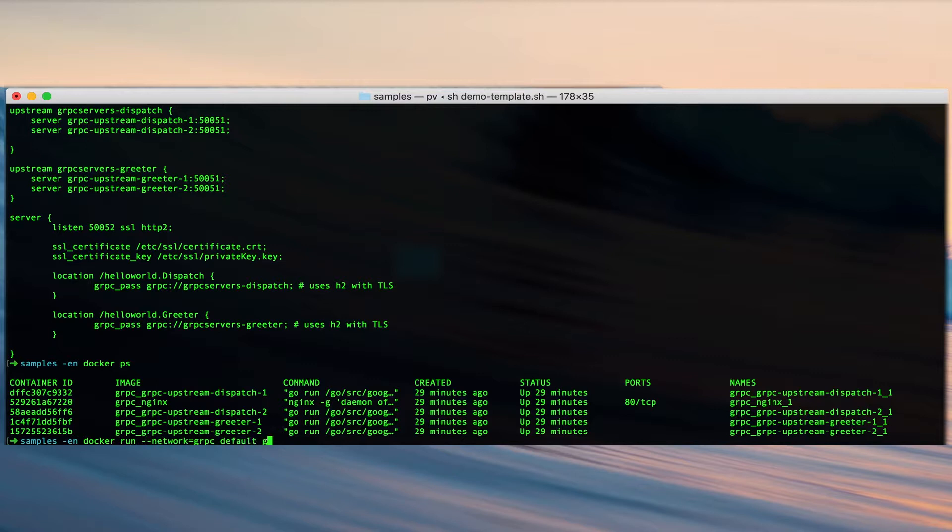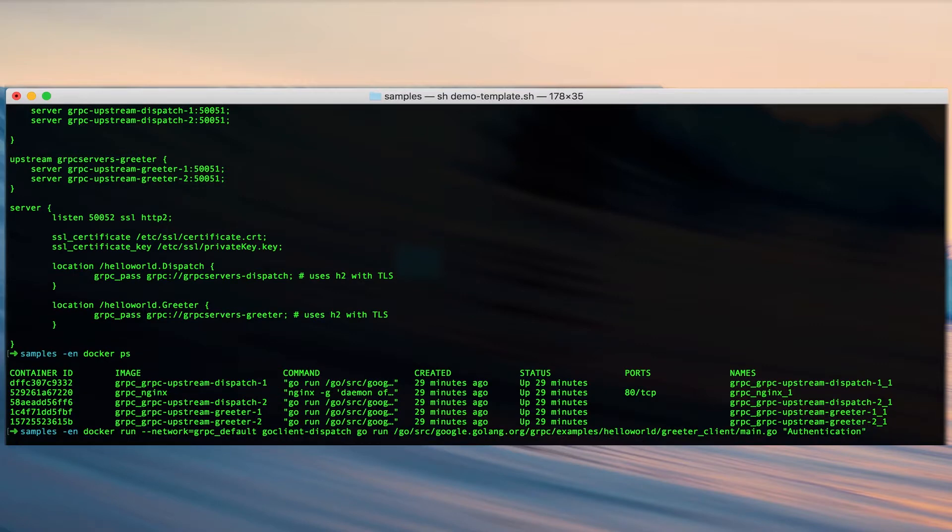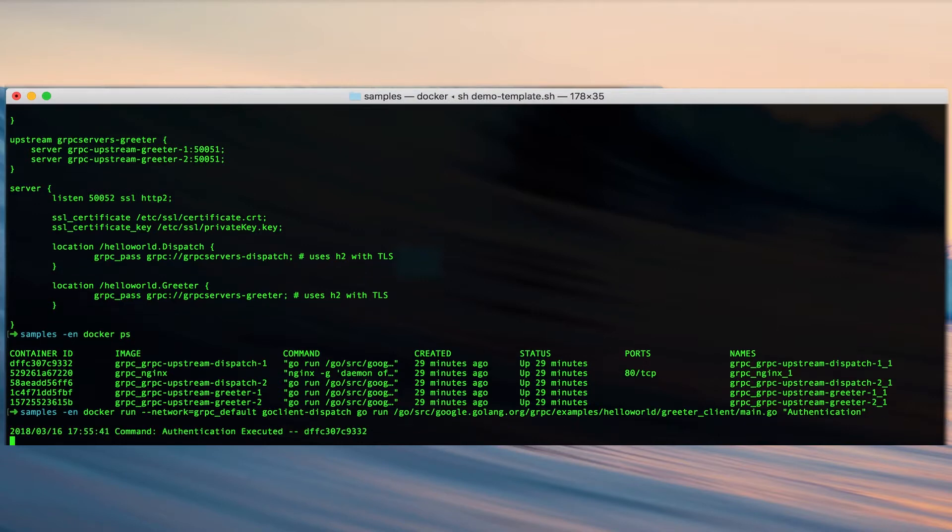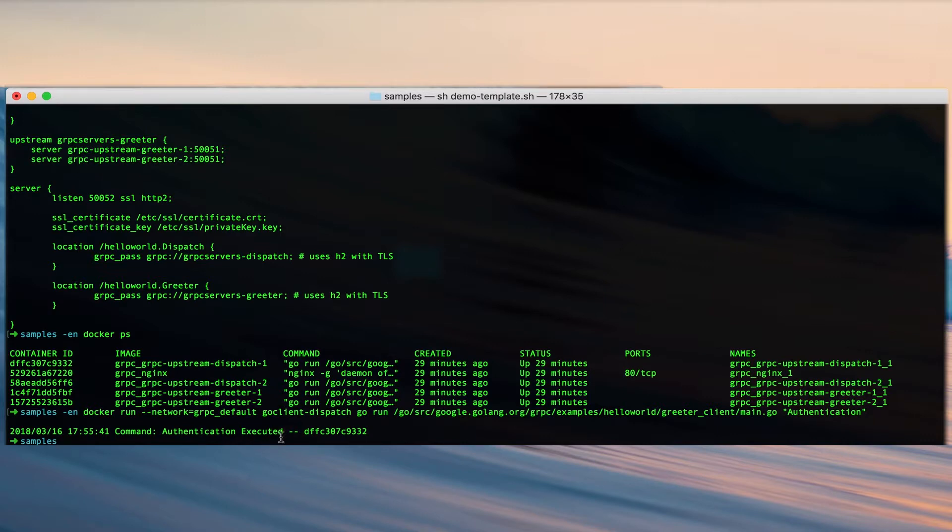So now if we run a container running a client using the dispatch service passing along a string with authentication, we use gRPC, then we get a response here saying that the command authentication has been executed along with the host name that sent the response.